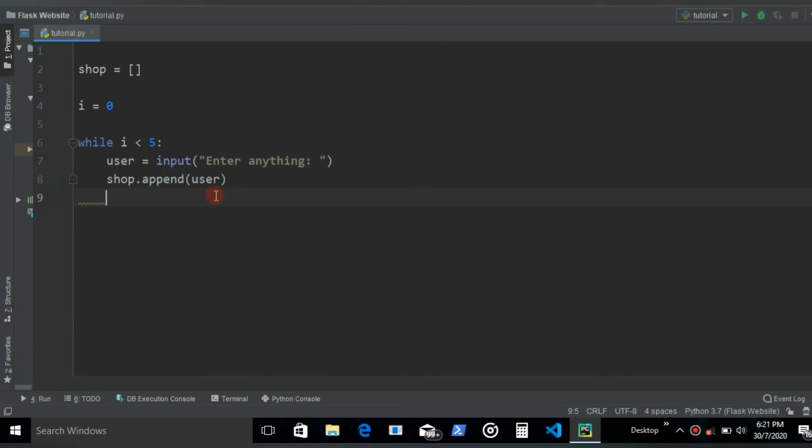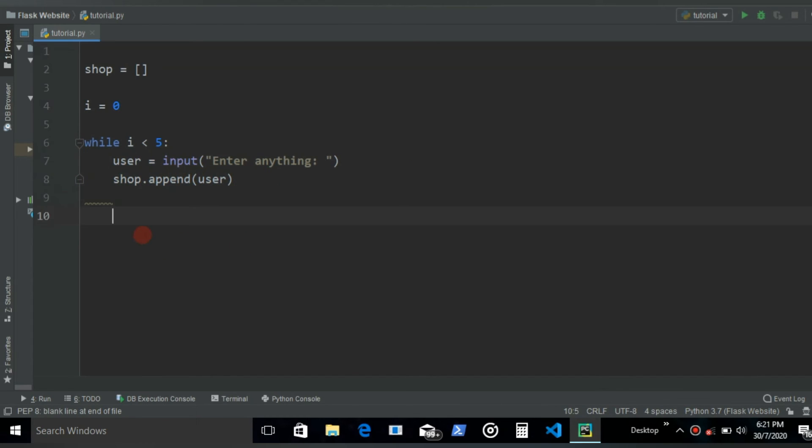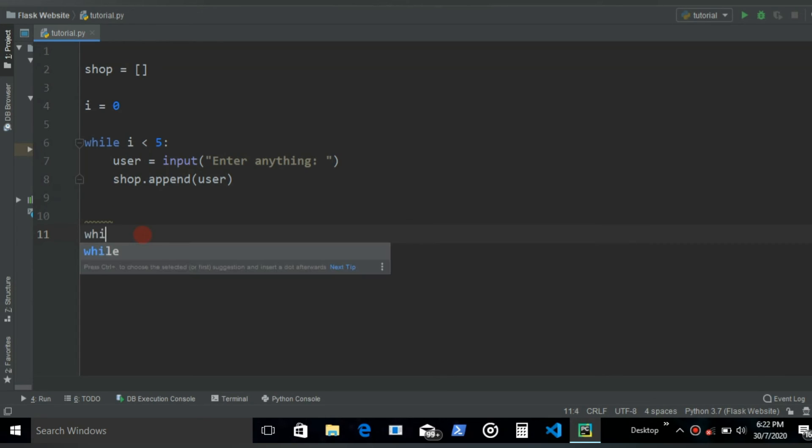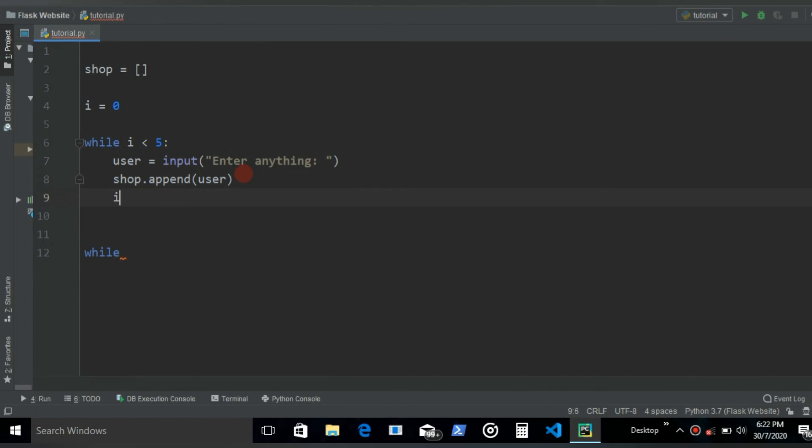And then once you have this, it should have 5 items in this shop list. And then what we want to do, let's extract out those. So after this loop is over, we also want to increment the value of I or else it's going to go on for infinity.